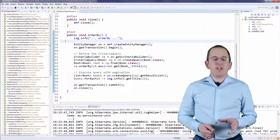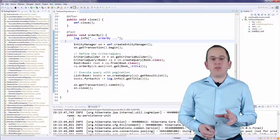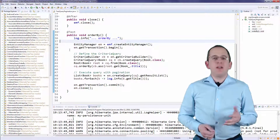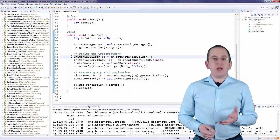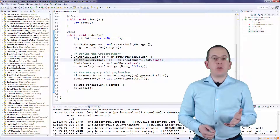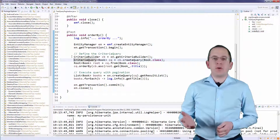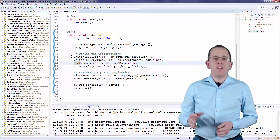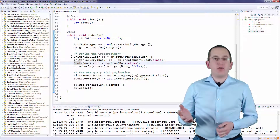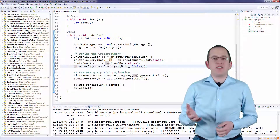This CriteriaQuery returns BookEntities in the ascending order of their title attribute. I get a CriteriaBuilder from the EntityManager and create a CriteriaQuery that returns BookEntities. Then I define the FROM clause by setting the BookEntity as the root of the query. In the next step, I call the asc method on the CriteriaBuilder to create an ascending order of the title attribute.